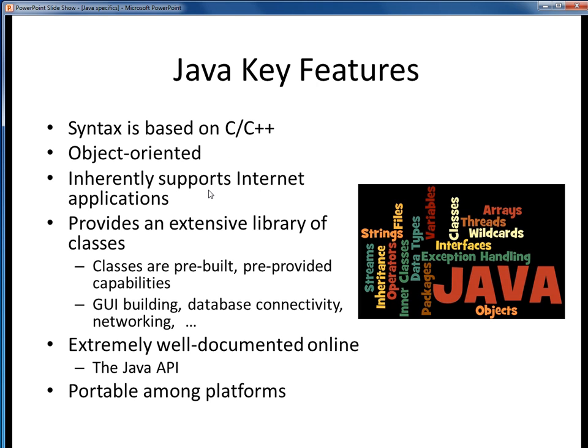Java arose near the dawn of the Internet era, and so was originally designed with Internet connectivity in mind. As part of the language, Java provides a very rich collection of pre-built classes for development use — around 2,000 plus classes. These classes provide pre-built capability for such things as user interface building, database connection, networking, and many other features. The Java language is extremely well documented online via the Java API, which is a hyperlinked collection of all available Java classes and their documentation. I remember how amazed and delighted I was to find that everything I needed to know about Java was well documented online as part of the language. We'll take a look at the Java API in future lecture segments.